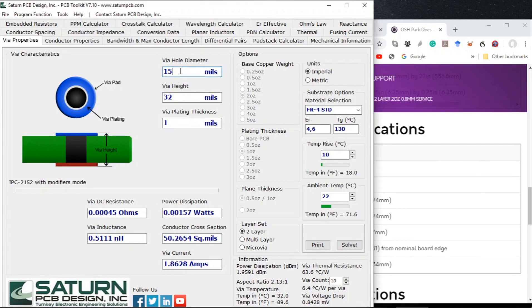Let's try this for 18 mils and calculate again. In this case we get 2.11 amps.